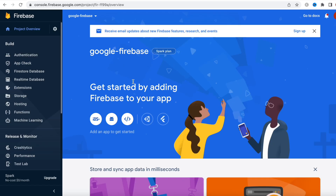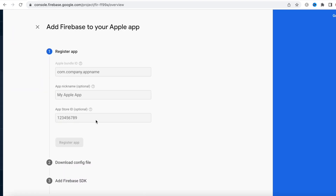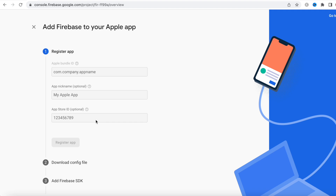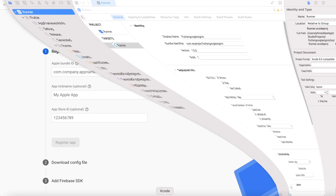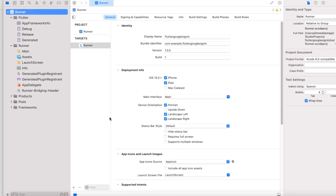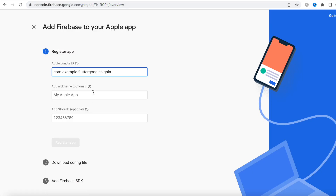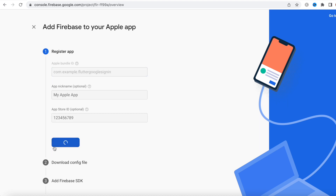First we'll create a new app — first for iOS and then for Android. Over here we need to put the app bundle. The app bundle would be coming from your Xcode, which you just opened. Copy the bundle identifier and put it right here, then we'll register.